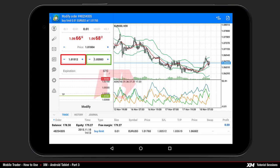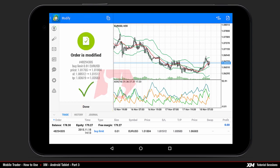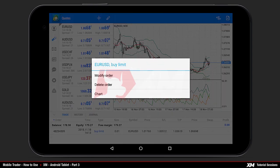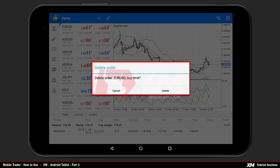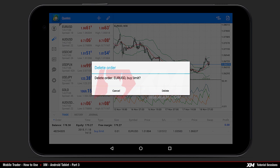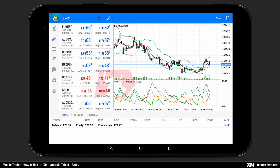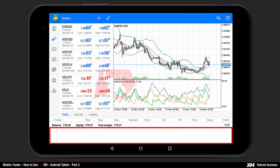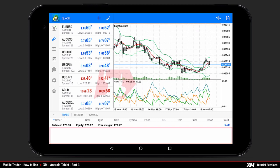By pressing modify order, the modify main window appears. After you adjust the values, click modify so that the changes can take place. By pressing delete order a new mini confirmation window pops up where you can confirm or cancel the termination of this particular order. Choosing delete terminates the order, and you can see that your main trades tab is now empty.